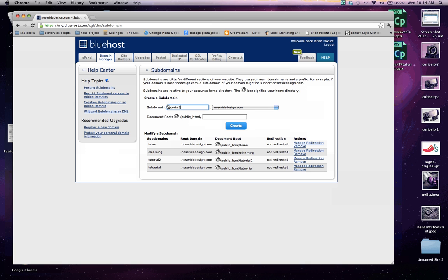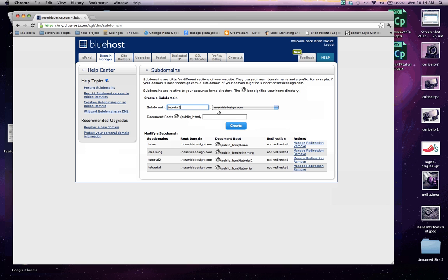Or anything that is similar to the website that you're trying to work with. So under here in the document root, this subdomain is going to be going into the public HTML folder. So once you hit create, you'll notice that the Tutorial3 now moves to pass the forward slash under the public underscore HTML.